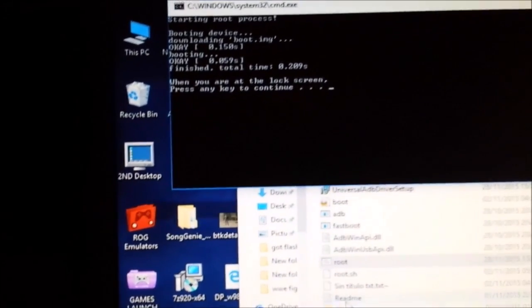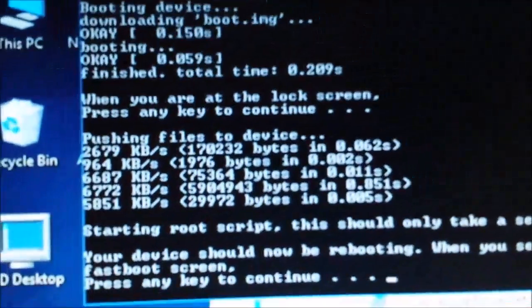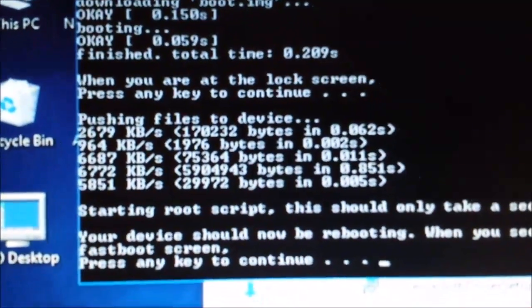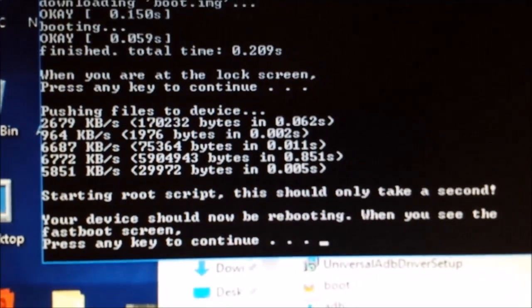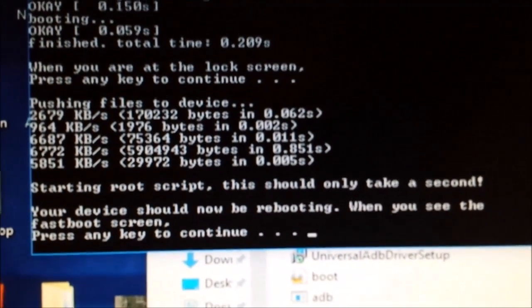We're at the lock screen on the Kindle - press the spacebar. The Kindle has gone off again. Let's install a load of files. Let's run the script.